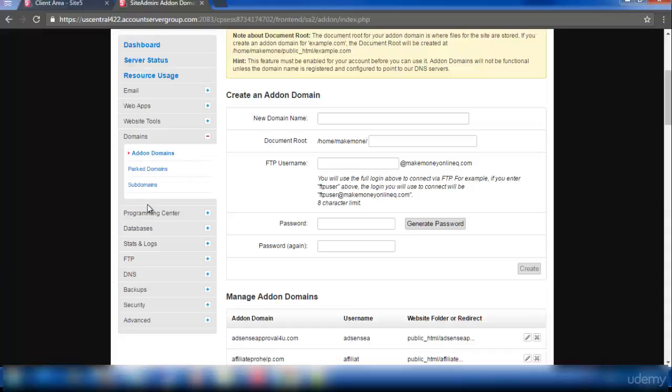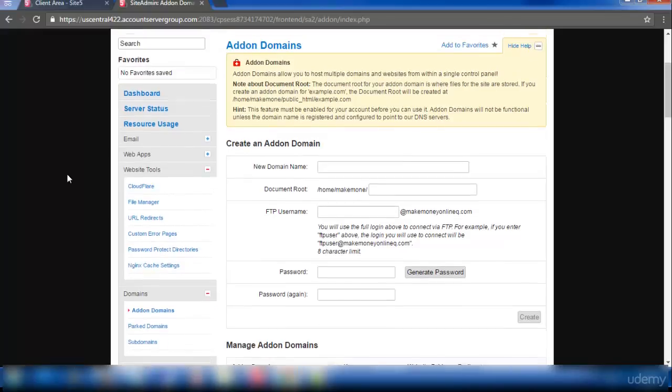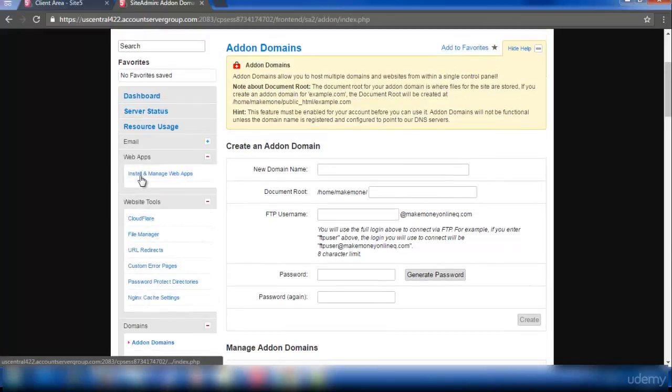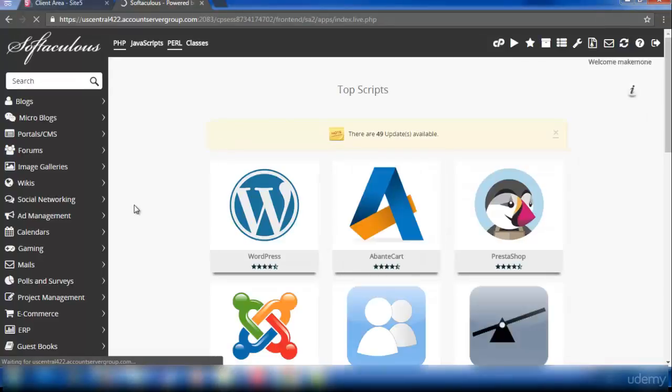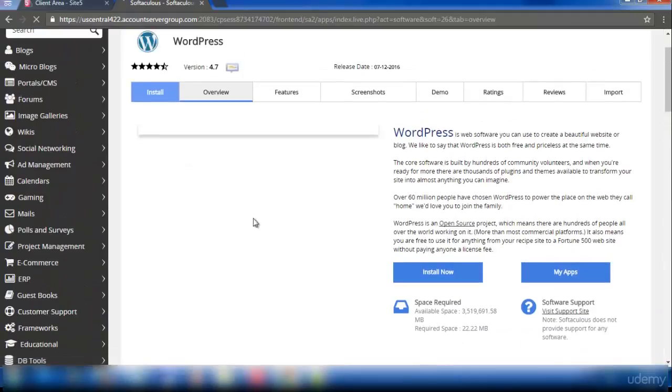After that we need to install the WordPress site. Click on web apps. And you can see the software that are available here. We are going to use WordPress.